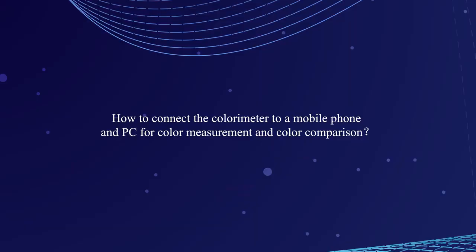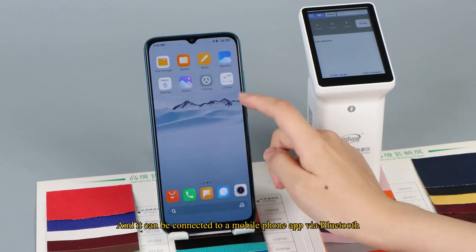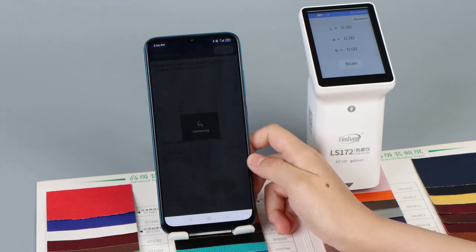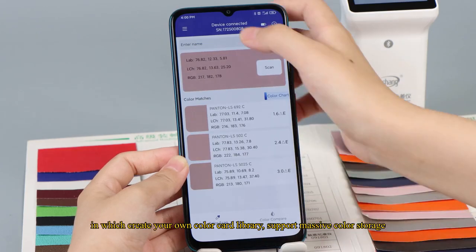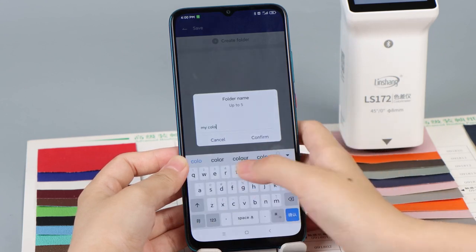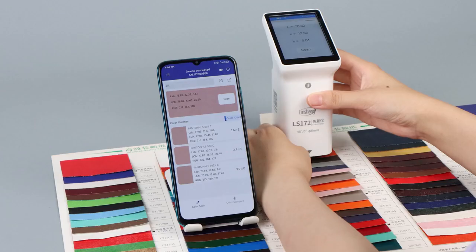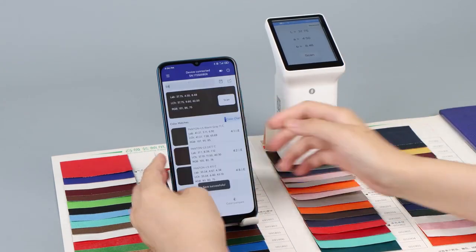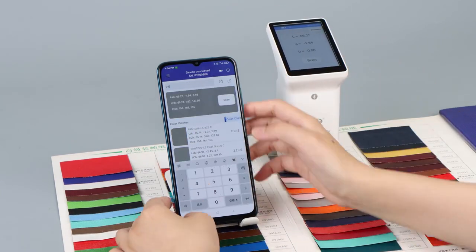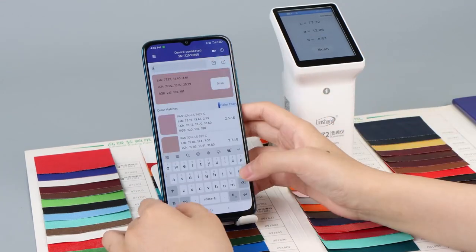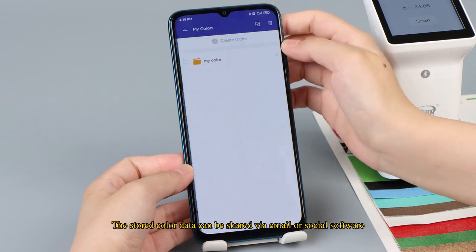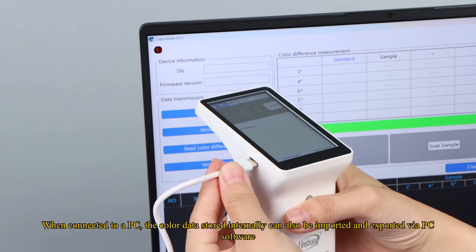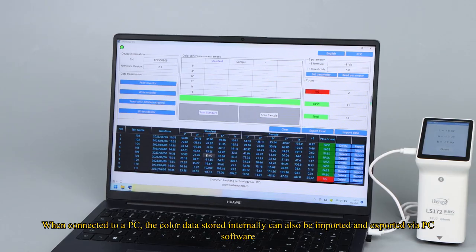How to connect the colorimeter to a mobile phone and PC for color measurement and color comparison. It can be connected to a mobile phone app via Bluetooth. In which create your own color card library, support massive color storage. The stored color data can be shared via email or social software. When connected to a PC, the color data stored internally can also be imported and exported via PC software.